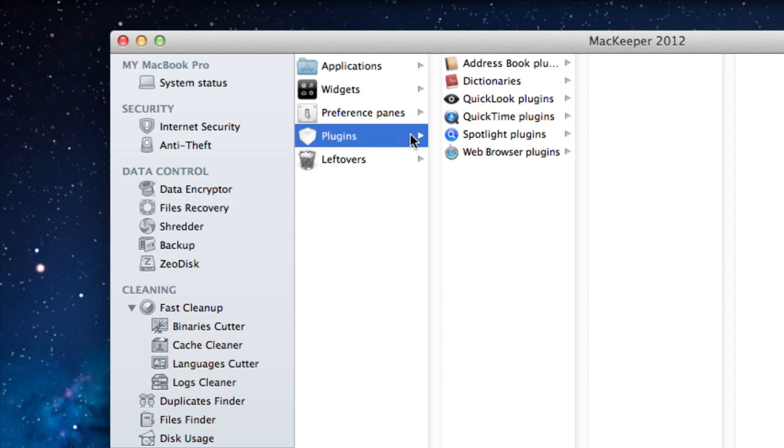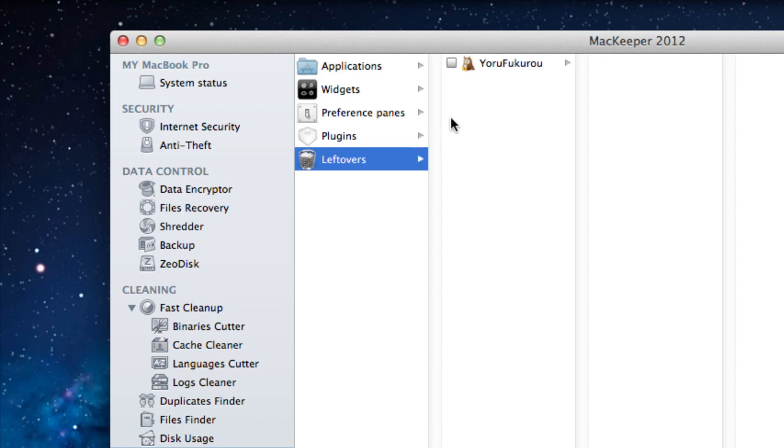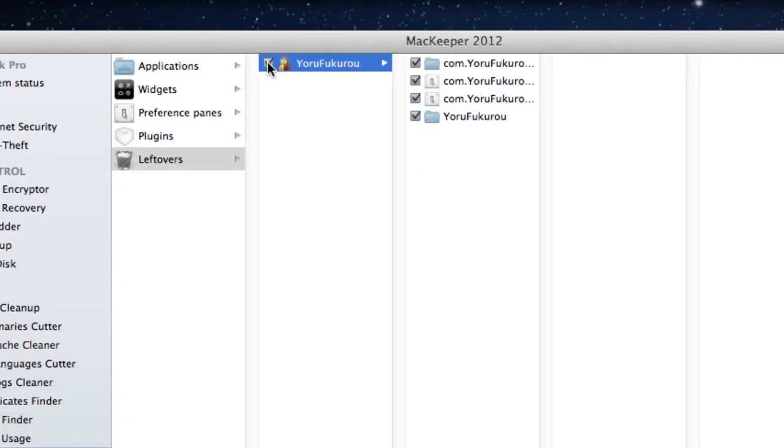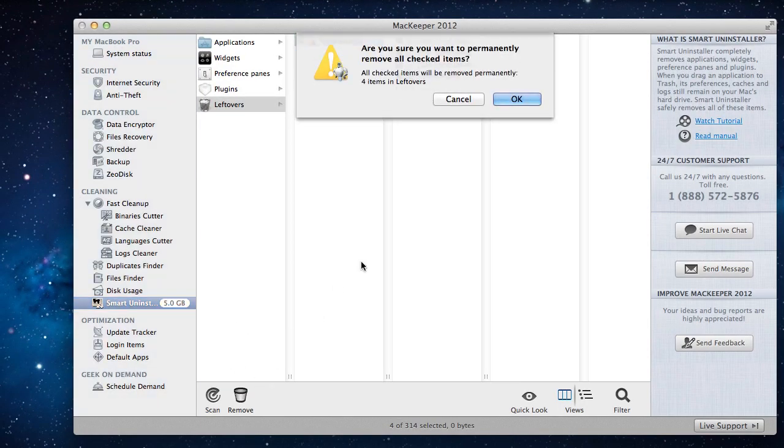However, the most important feature here is the leftovers feature. If you had trashed apps in the past, even before installing MacKeeper, you'll see all of their additional components that they left behind in the leftovers folder.